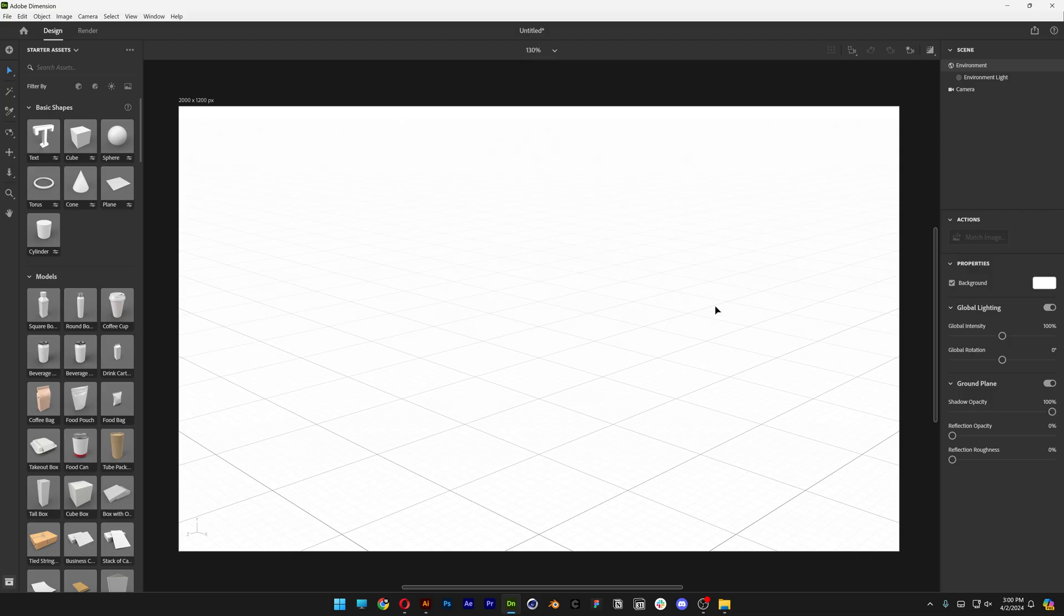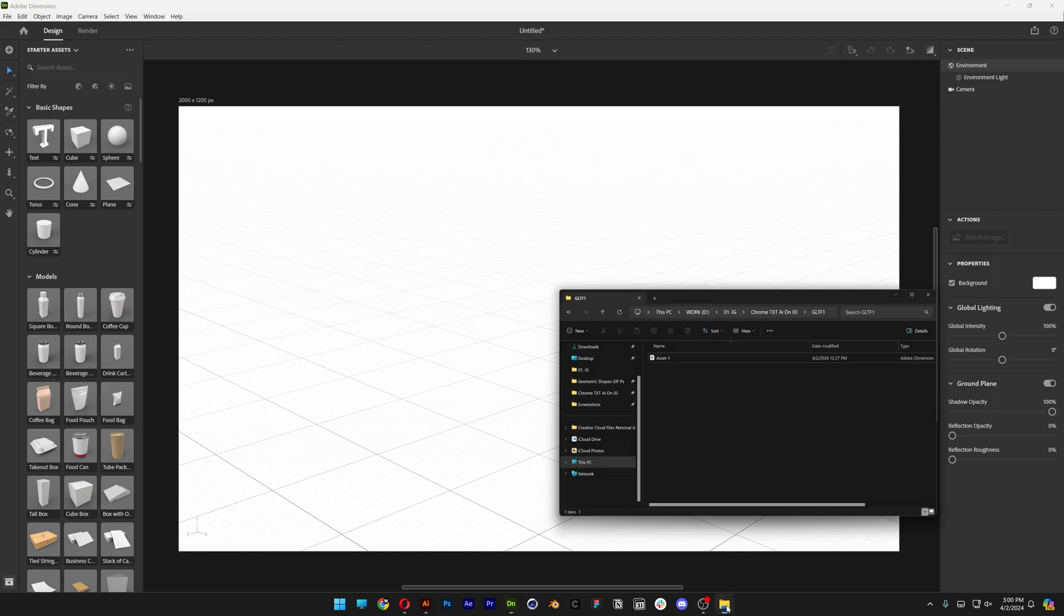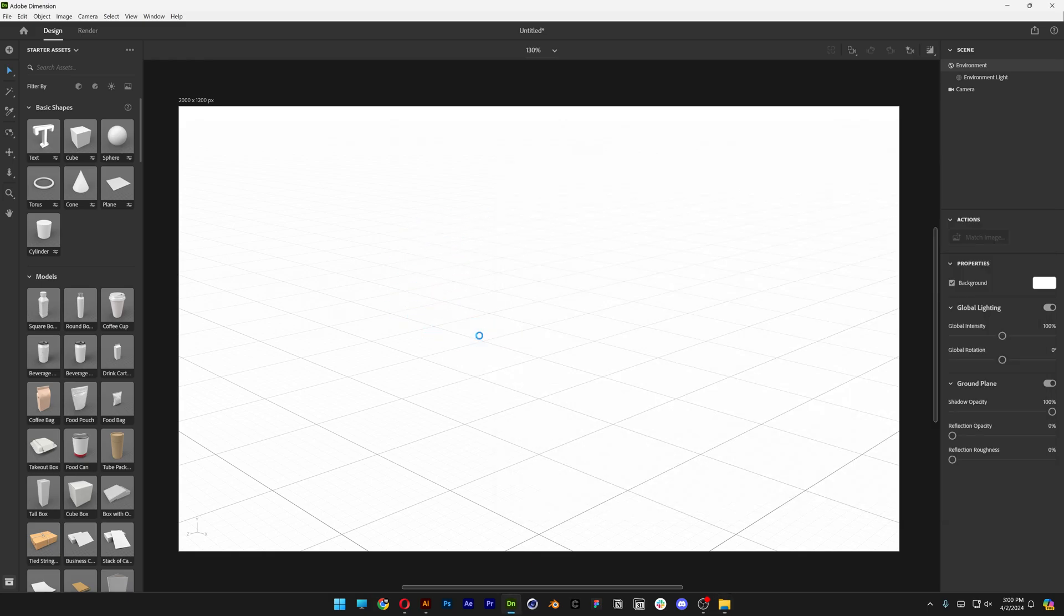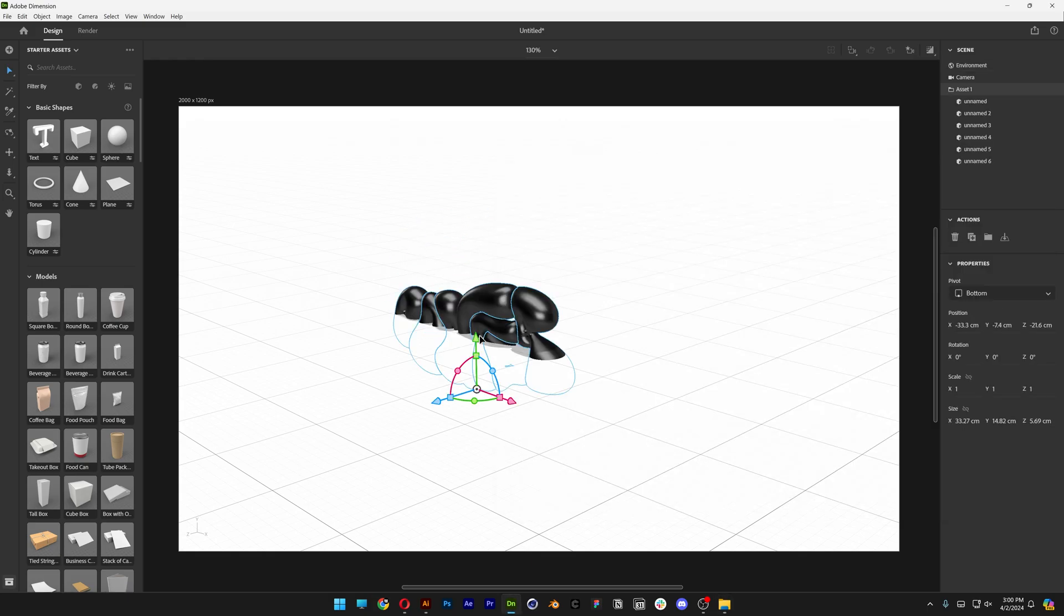Now we can go to Adobe Dimension. Let's go to the asset where you saved it and just drag and drop into Adobe Dimension.